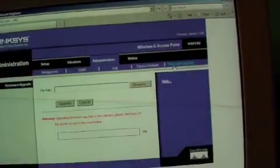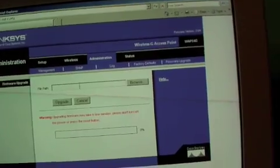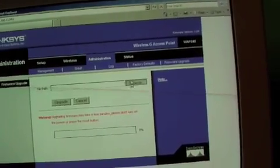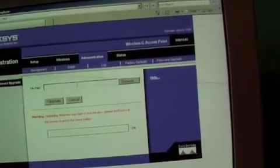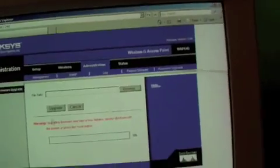Then you want to go into your firmware and basically find your new firmware that you want to update to. Hit upgrade, it'll do its thing, it'll reboot, and then you'll be upgraded.